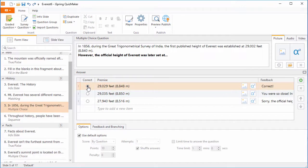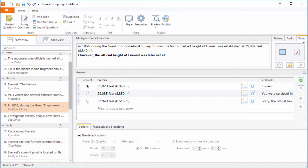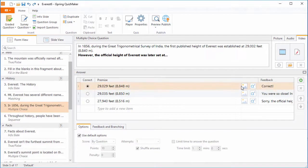Let's go back to this pre-built question to see some other stuff you can do. You can add pictures, equations, audio, and video to the question here, and you can even attach pictures and equations to the answer choices.